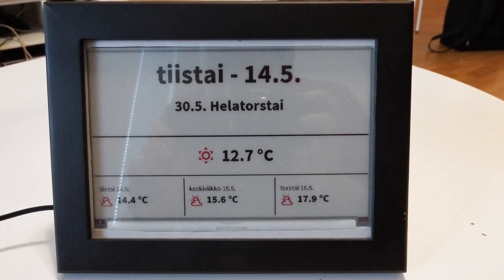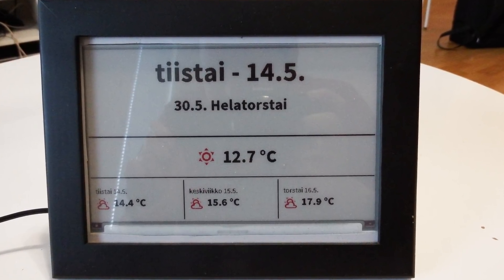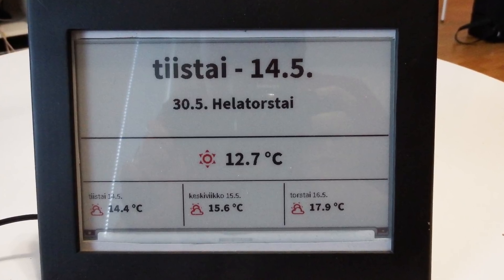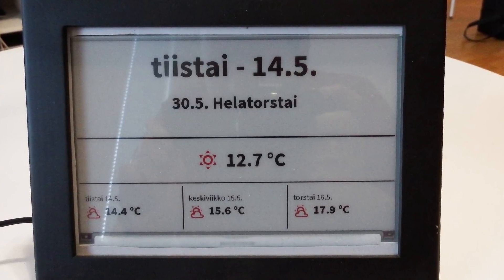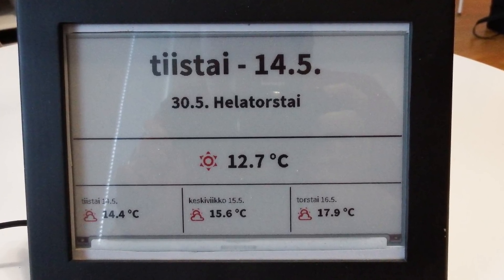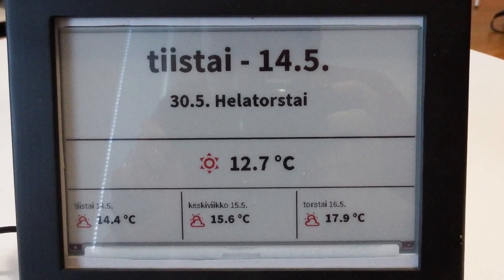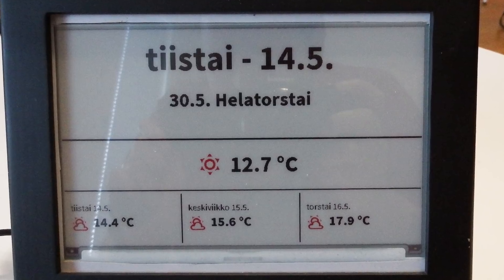The display shows loads of information from my Home Assistant server, mainly the calendar, upcoming events, and the weather for the next few days.